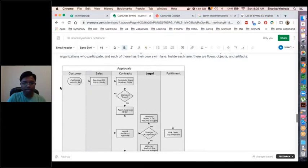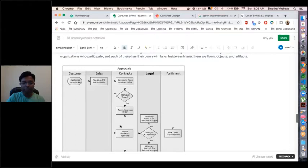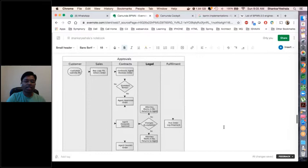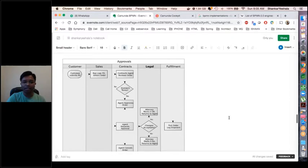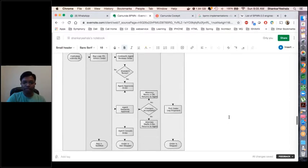If we don't have swim lanes and the complete flow is represented with all events and tasks together, I need to go through each and every step to understand where I need to make the changes and then make the change accordingly for the legal flow.